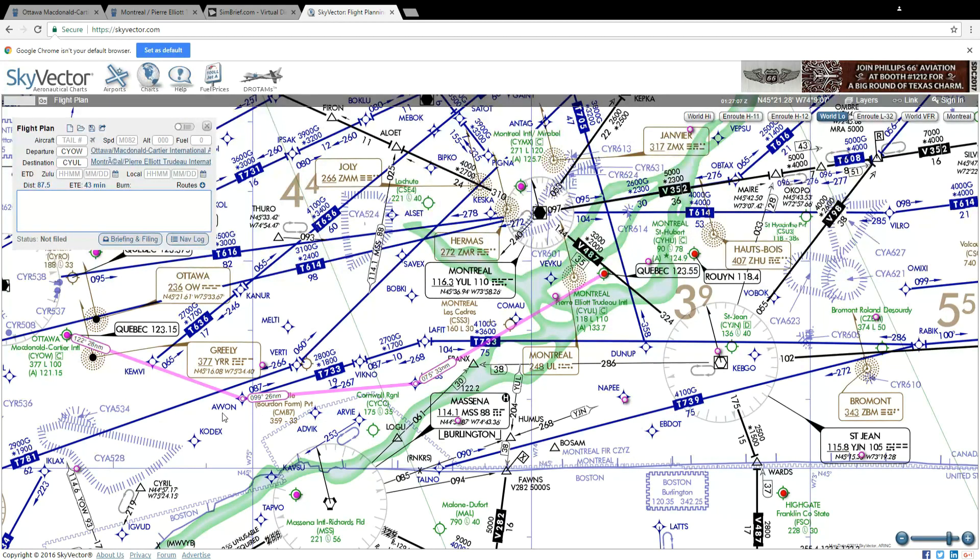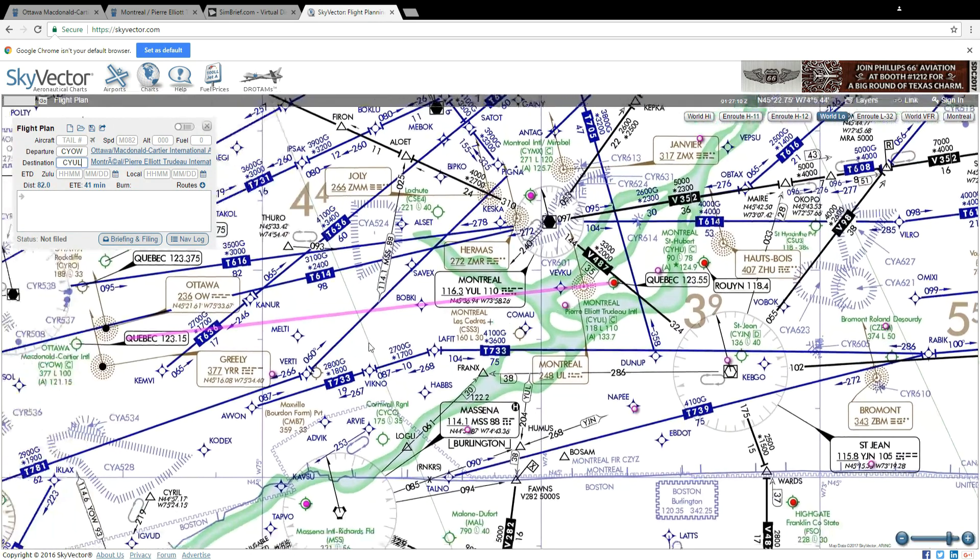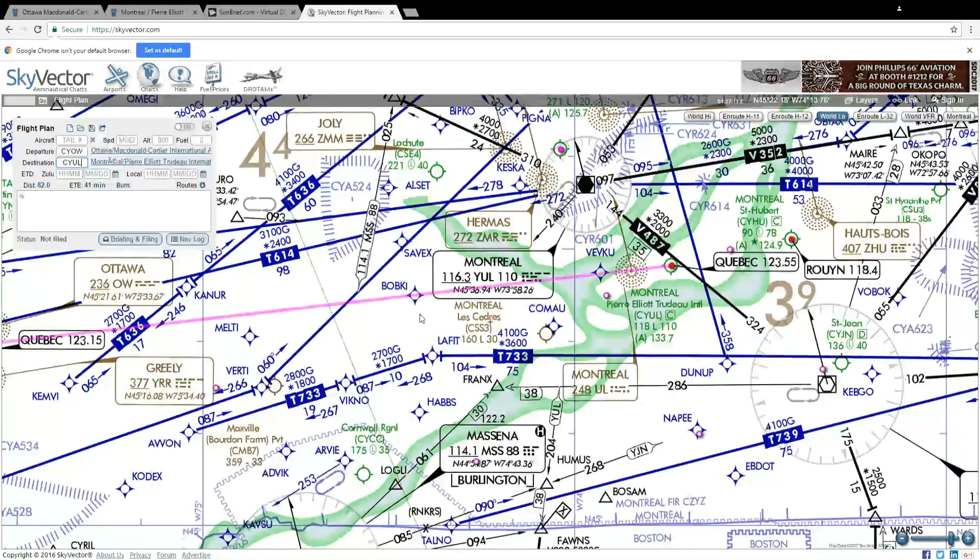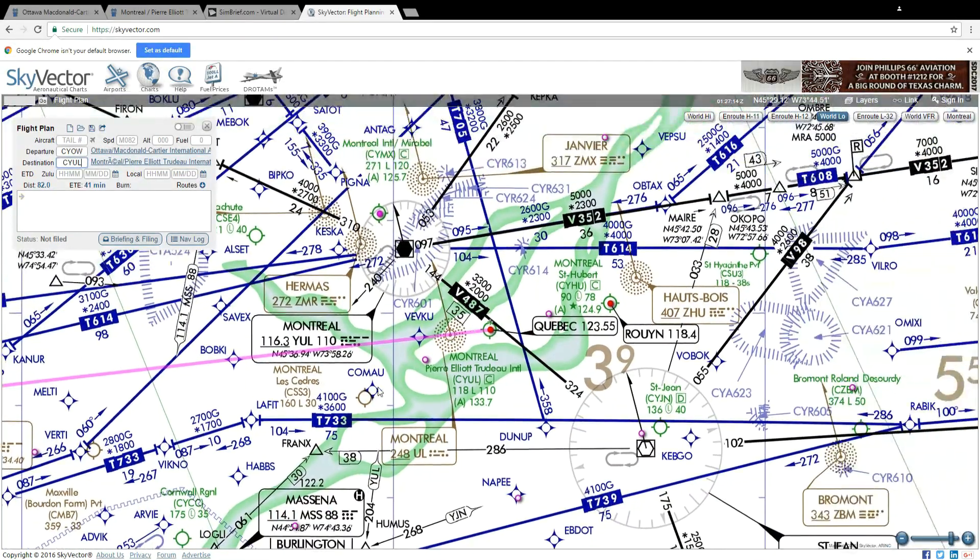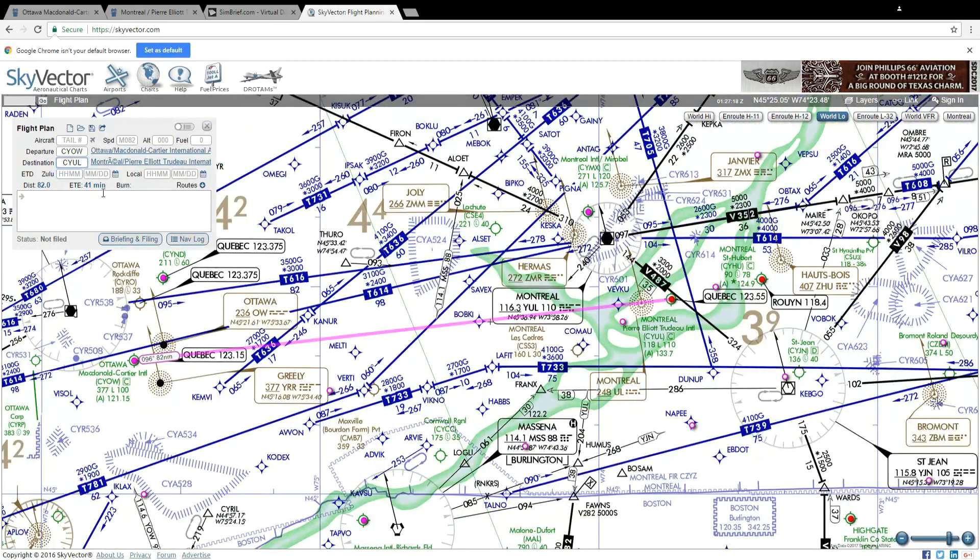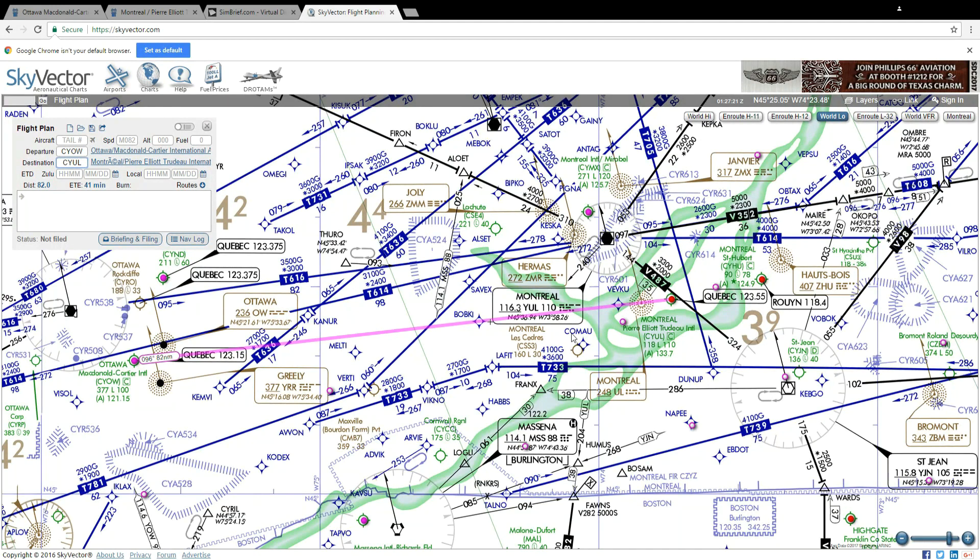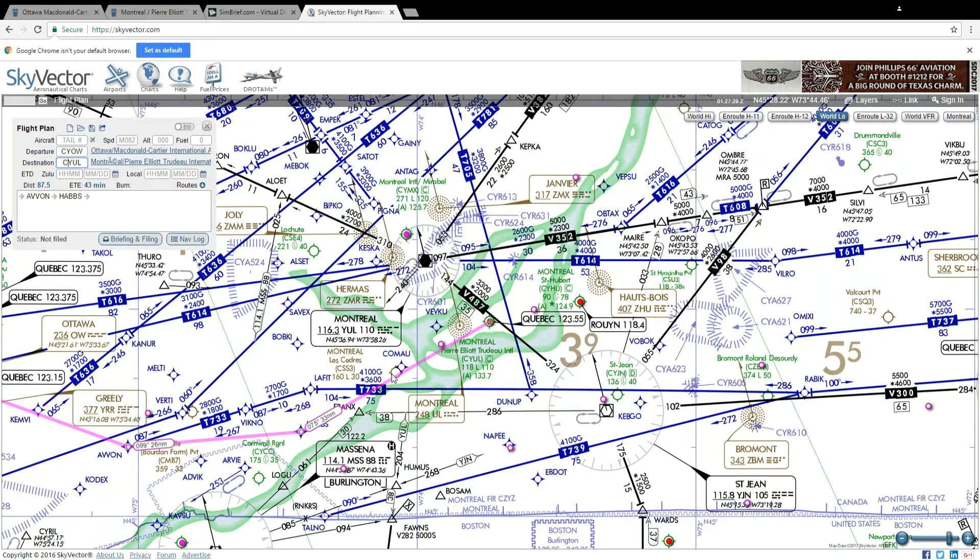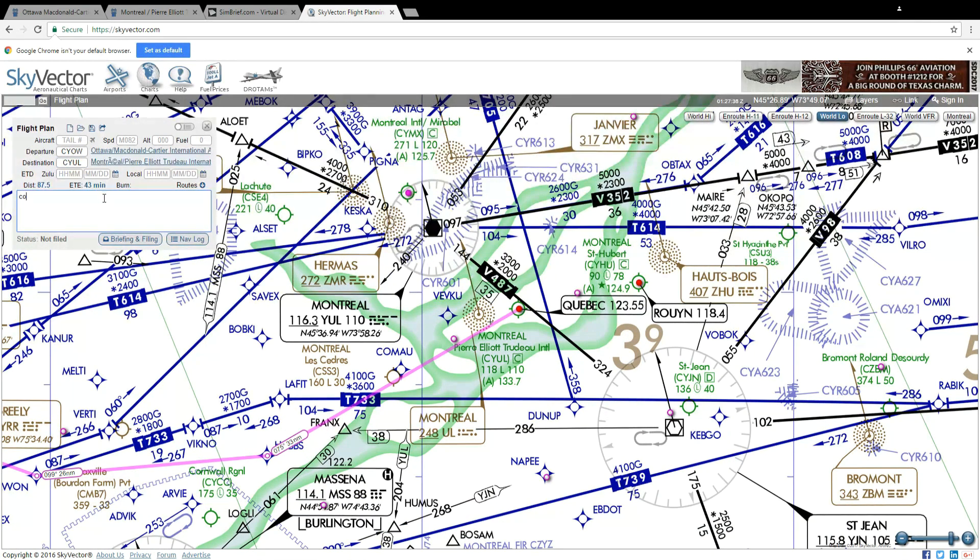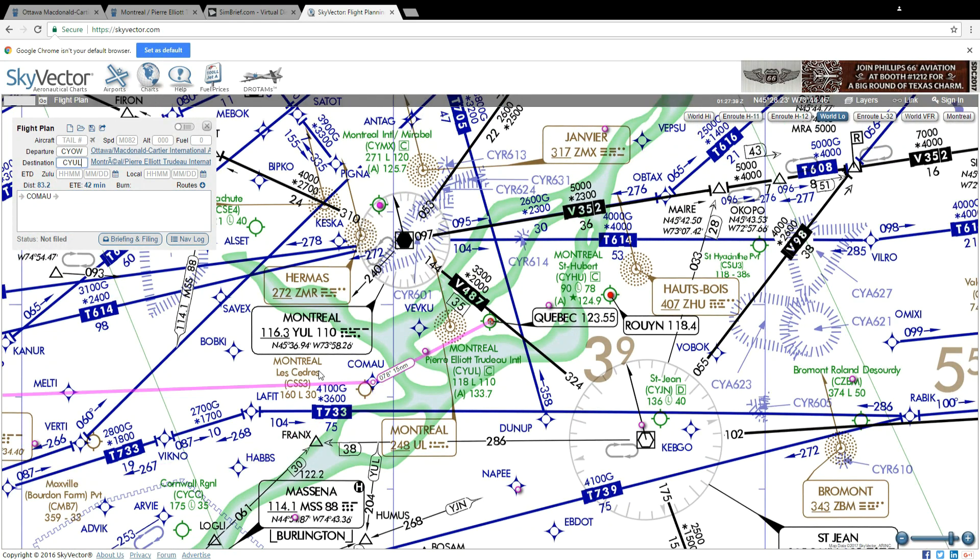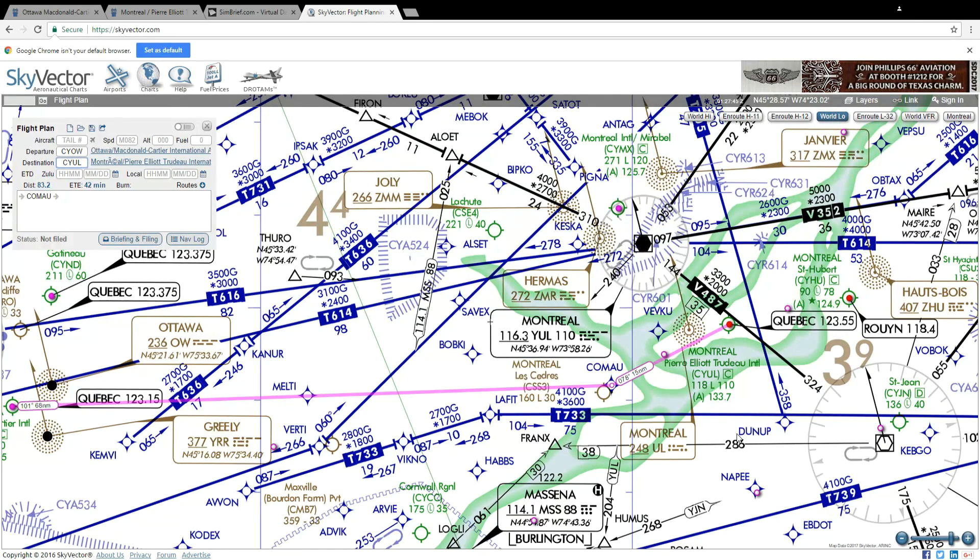So if I look on the map here and zoom in I can see there's a waypoint here, there's a waypoint there, so I can now enter in any waypoint I want. So if I want a more direct waypoint maybe instead of going this way through AVVON to HABBS maybe I'm just going to go directly over here to COMAU. So I'll delete these, COMAU, and now I have a direct route from Ottawa to COMAU to the airport.